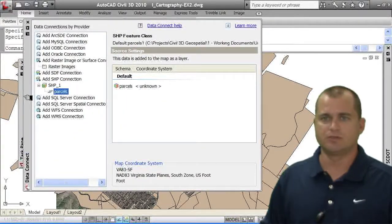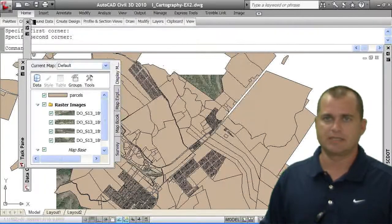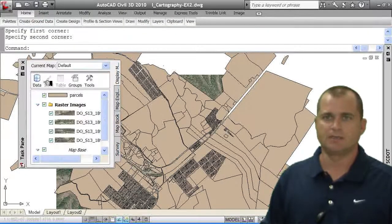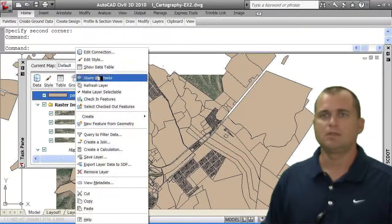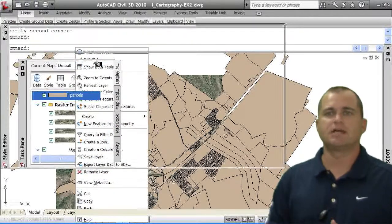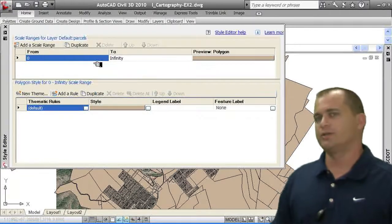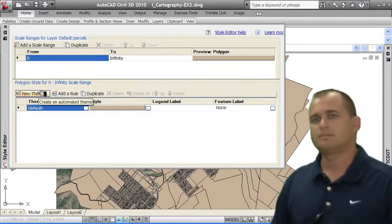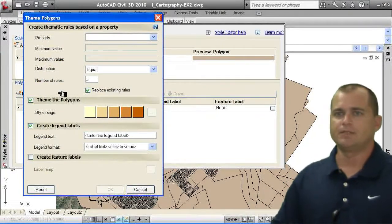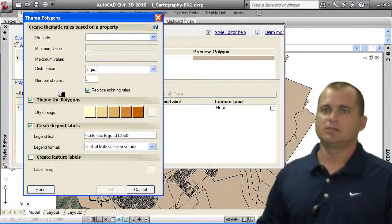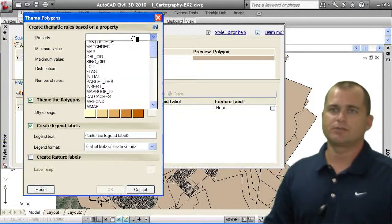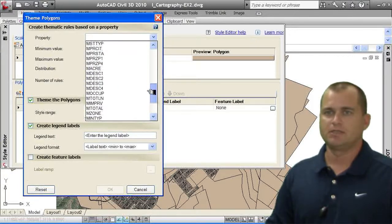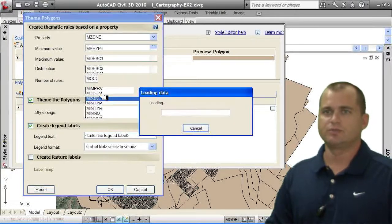So real simply, if I go to the, let's close the data connect box or window, and I'm going to go to the parcel theme. And we're going to edit the style of this parcel layer. And the way we're going to do it is we're going to use a new theme. So I'm going to come into the new theme here. And you can see that I can choose the number of rules, but I also want to theme it based on zone. So I'm going to come up in here, and I'm going to go to my zone.